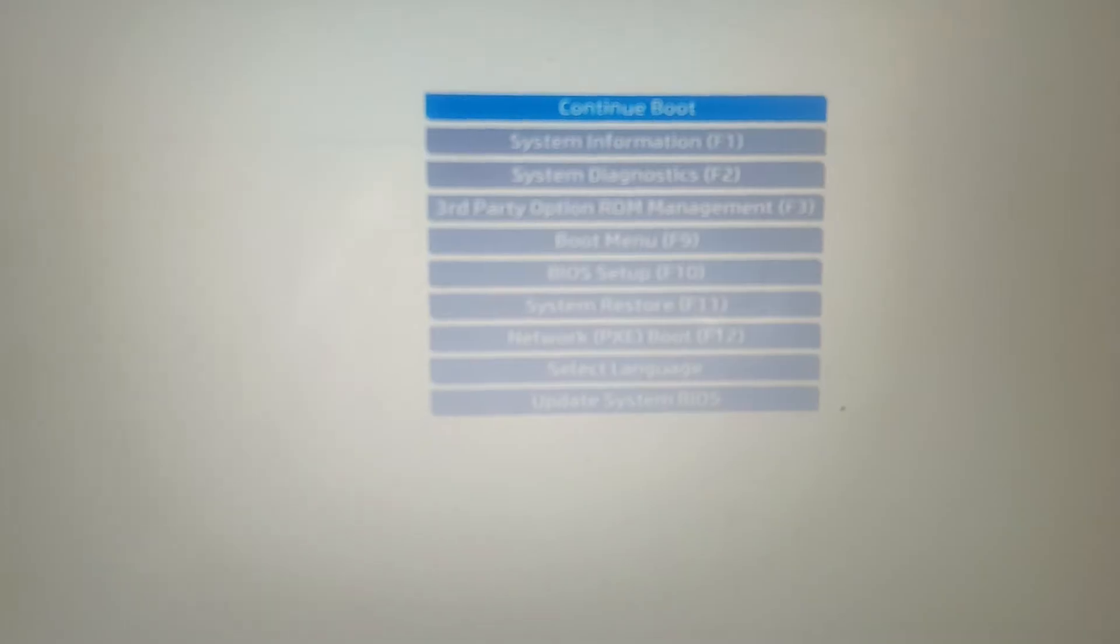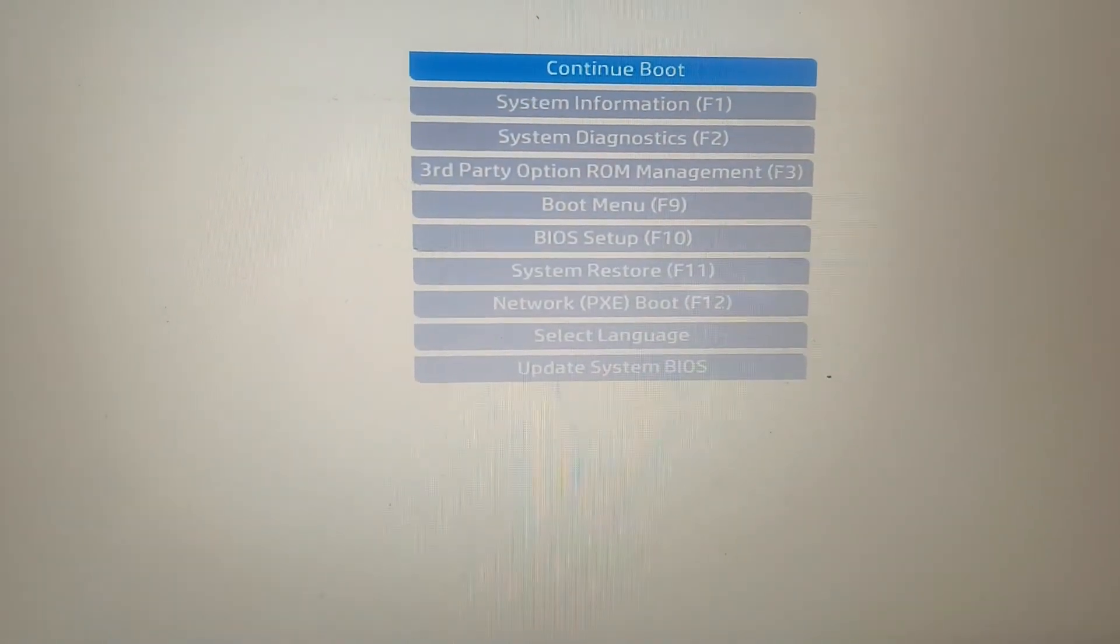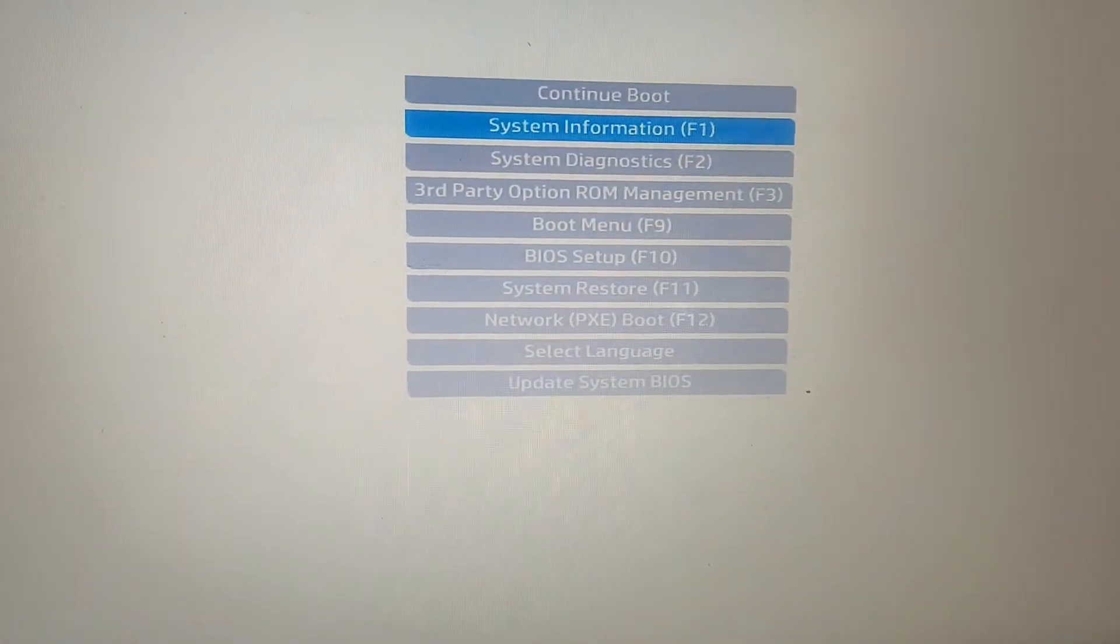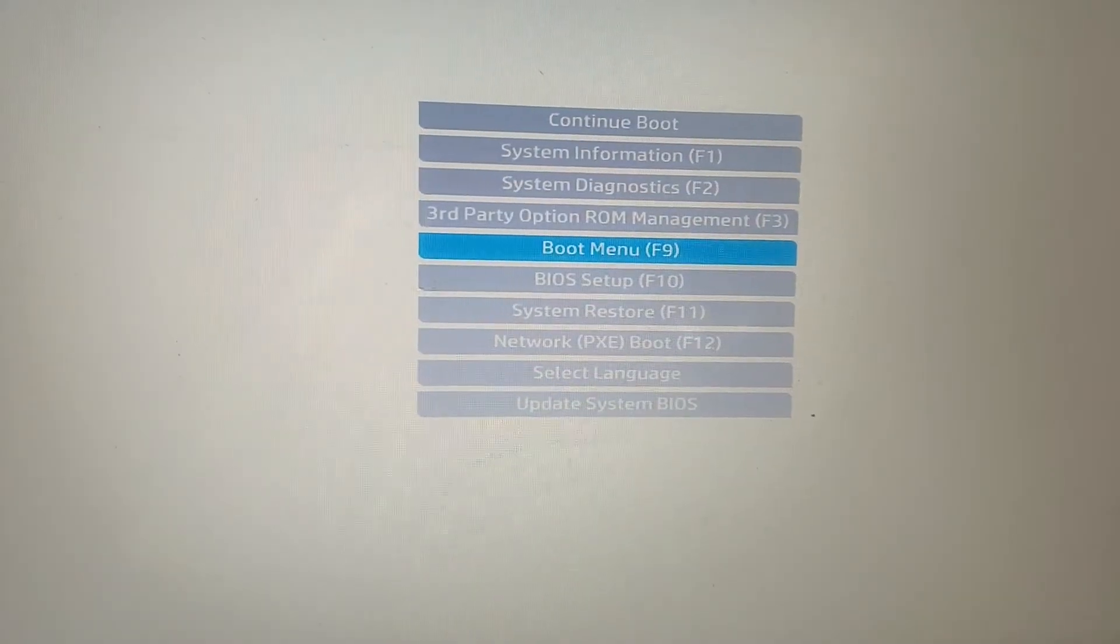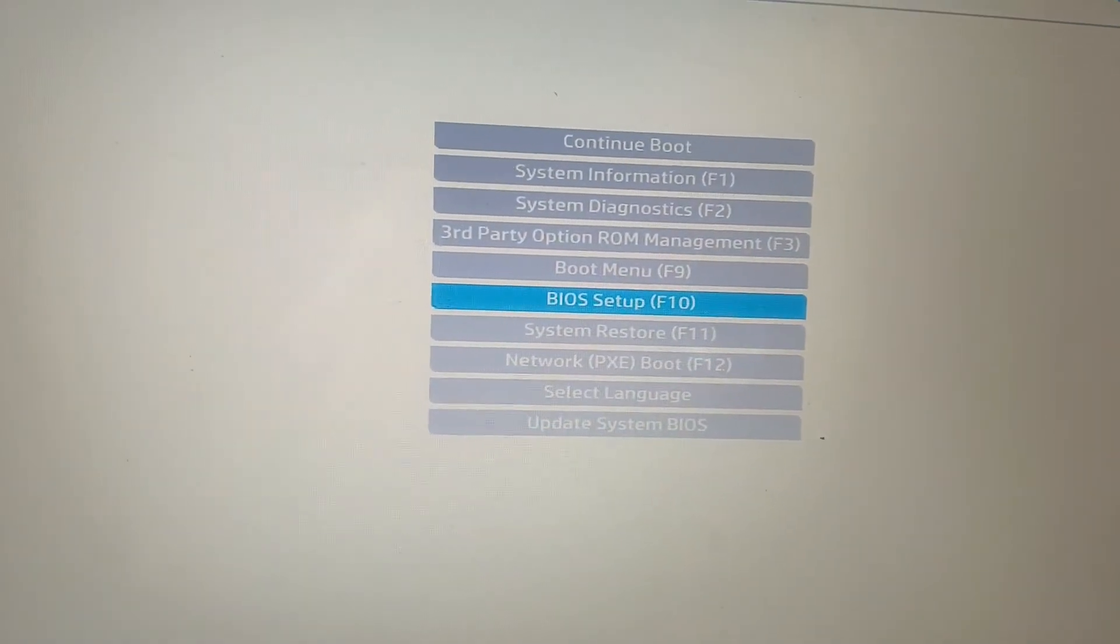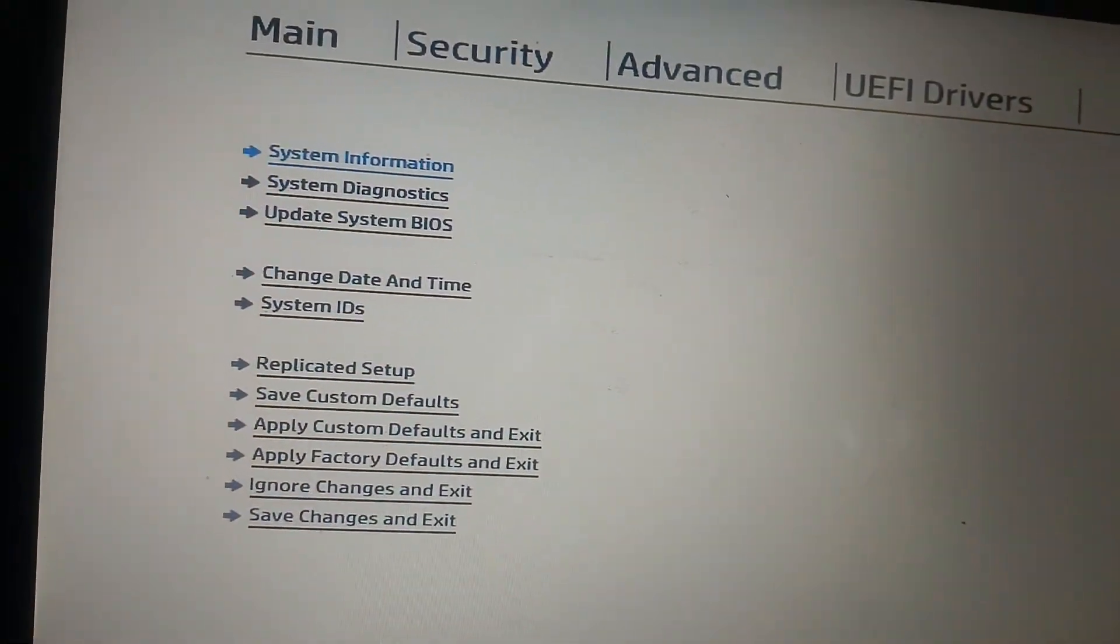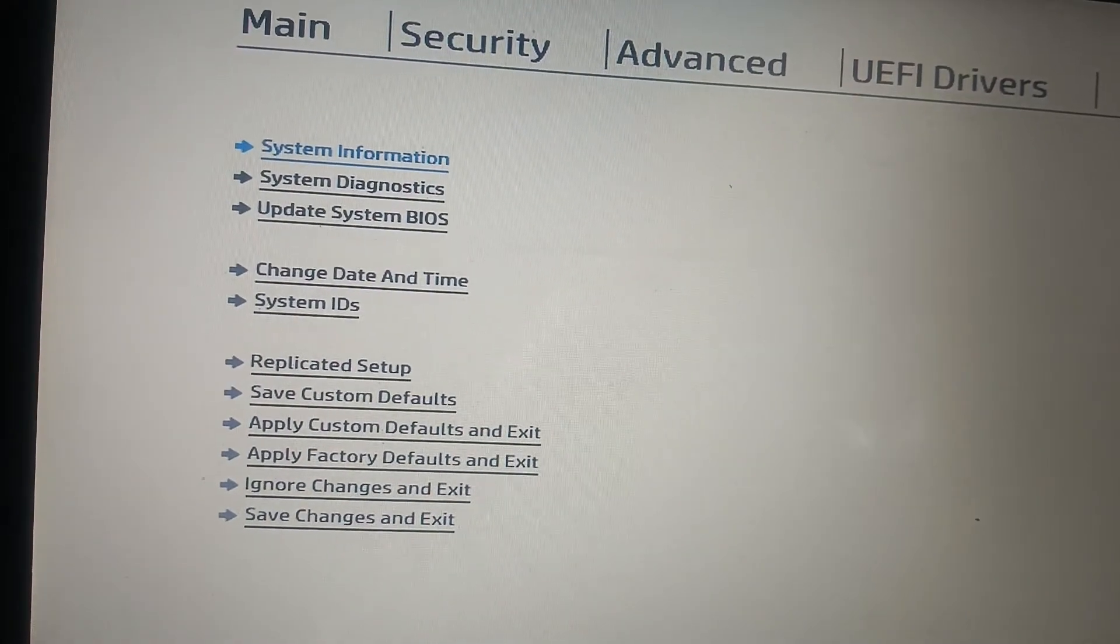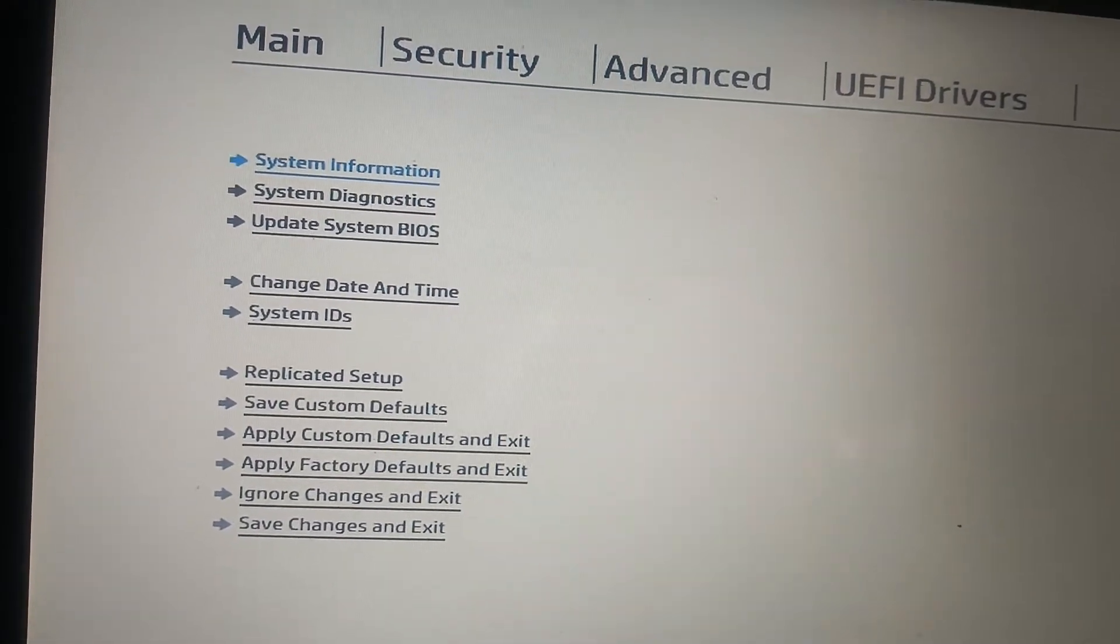This is the most important part - we need to go to the BIOS setup here, this option, and hit enter. Now once you hit enter, you will see the options like this.